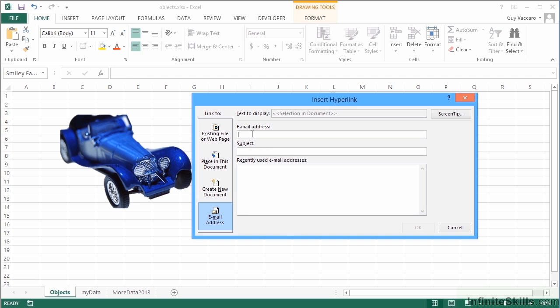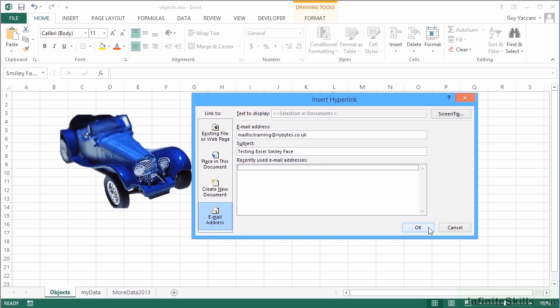I could put the email address in training@nybytes.co.uk, subject: testing excel smiley face, and then okay.